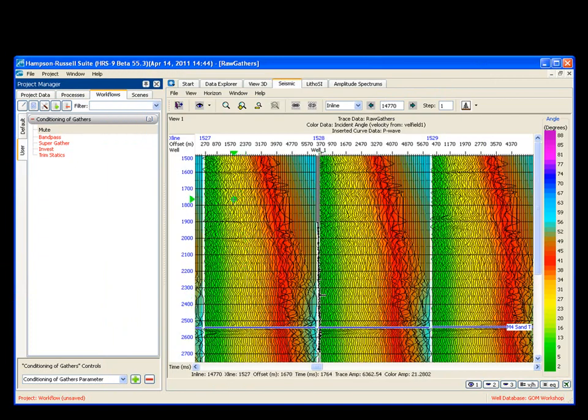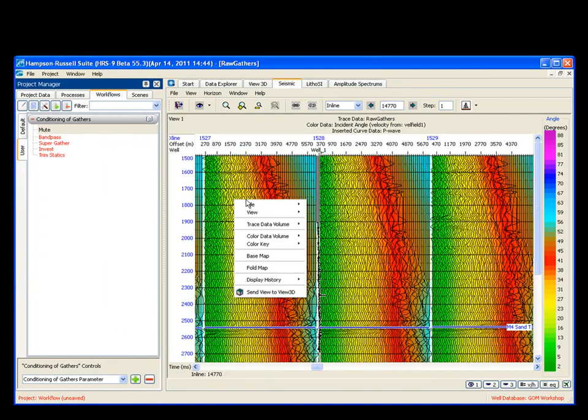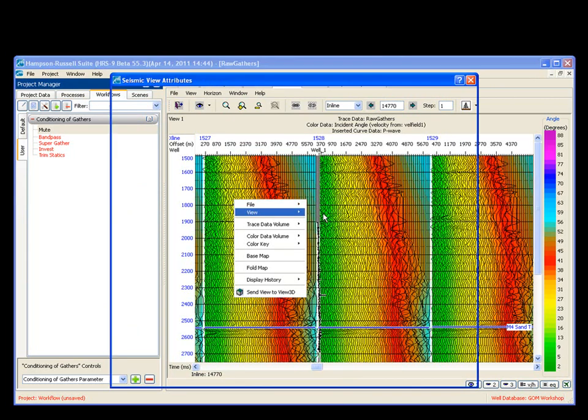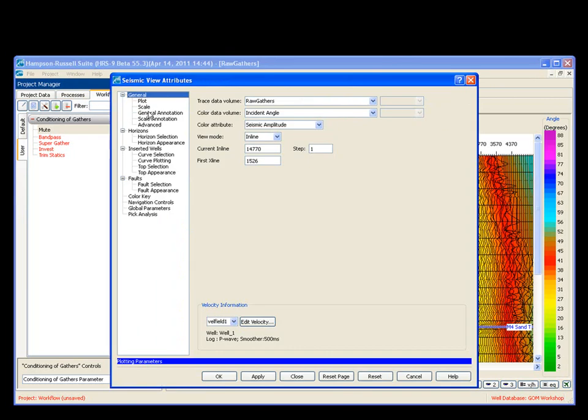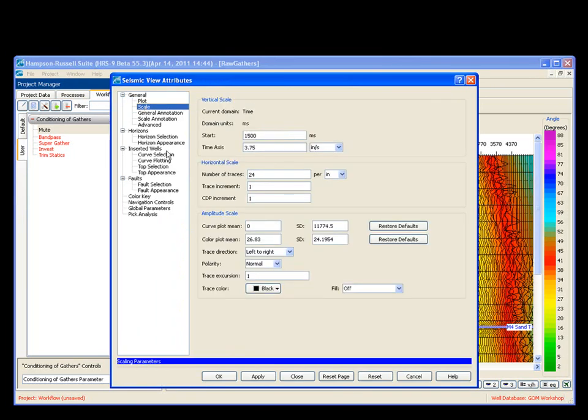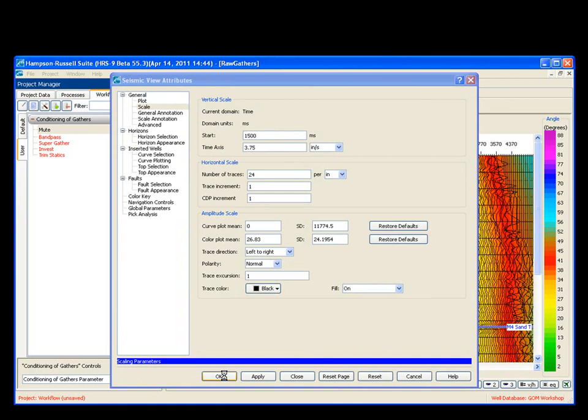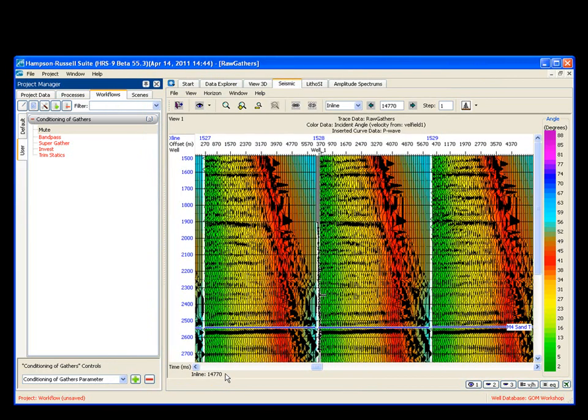One thing I'd like to add is I'm going to right mouse button again, say view, eyeball, and I want to see my wiggle. So I simply turn my wiggle, my fill trace on, and now I'll have the fill trace on. I can see better. OK. Wonderful.